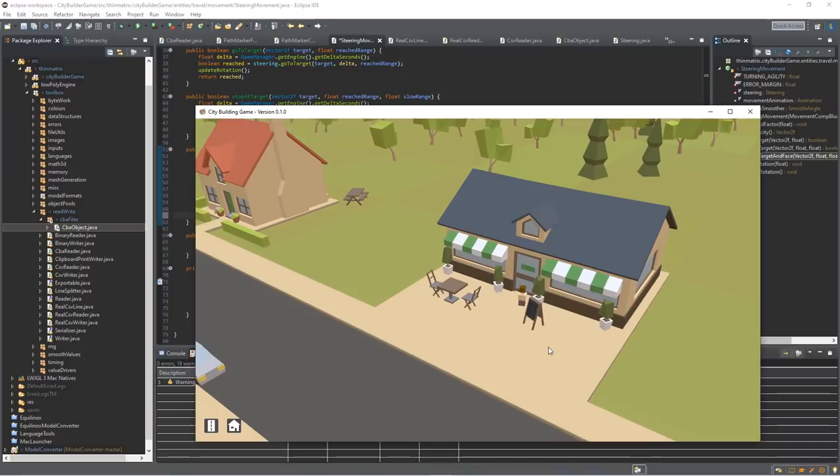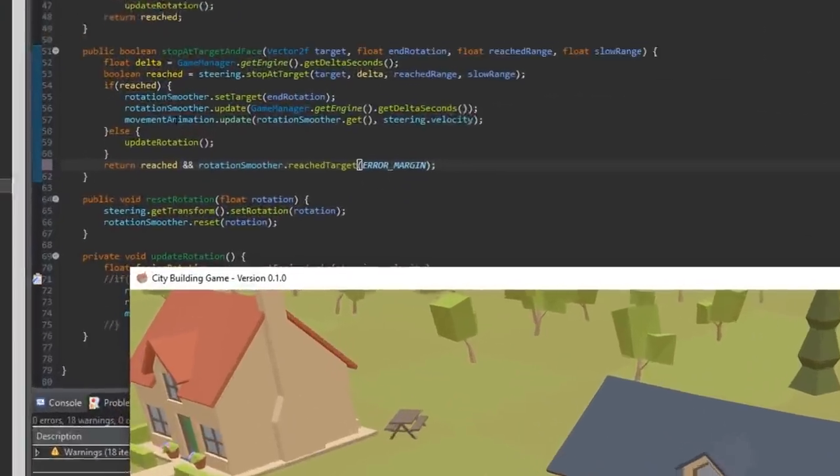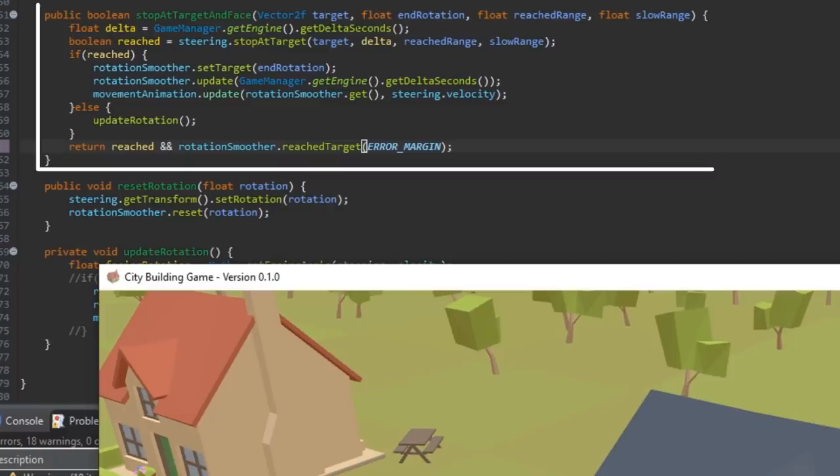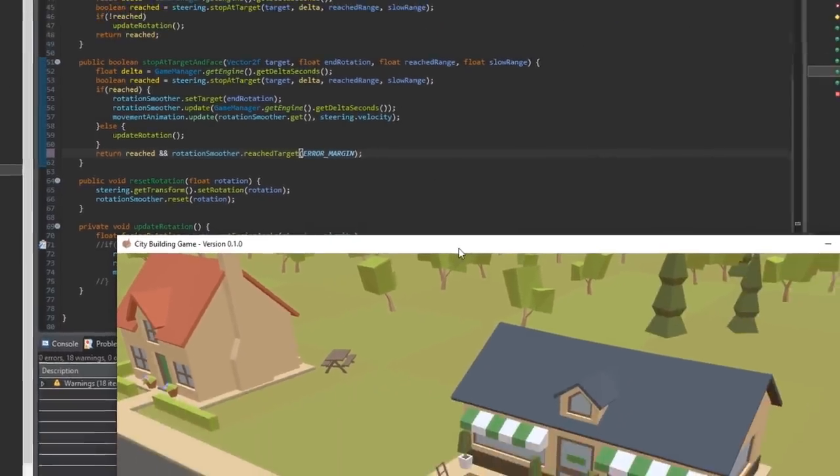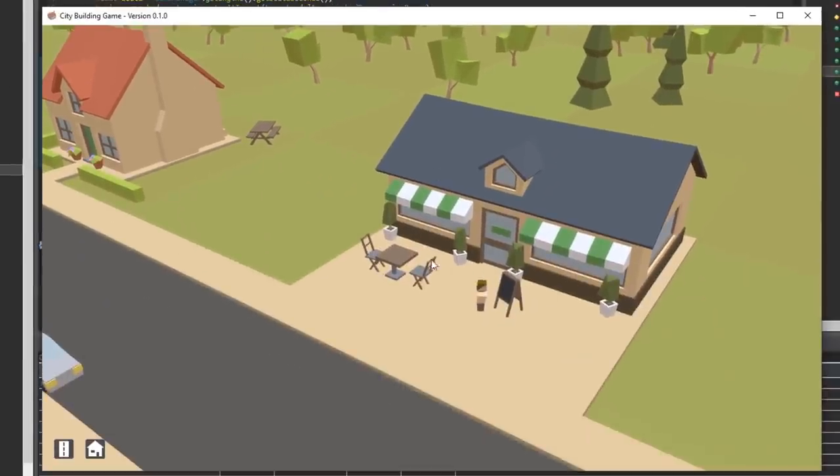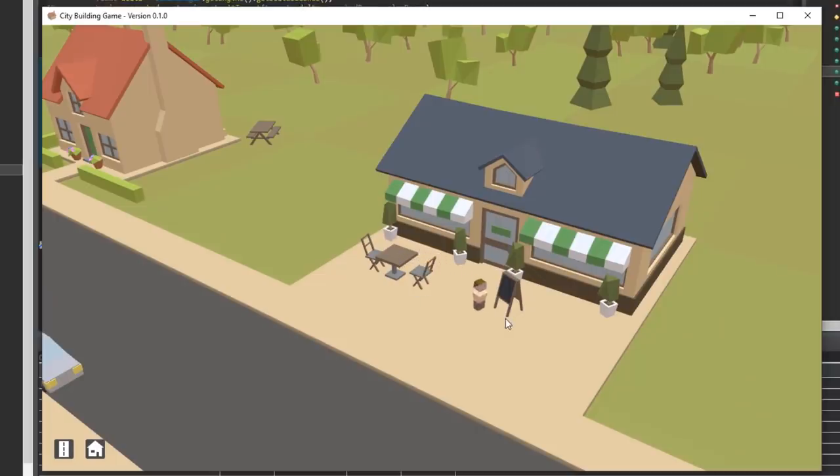So I worked a bit on that, smoothed out the stopping, fixed the starting, and I also added a new function to the movement code which allows me to tell an entity to go to a target, stop at the target, and then turn to face a certain direction. So now when he walks to the table he turns to face the table when he gets there, or when he goes to the menu he turns to face the menu to look like he's reading it.